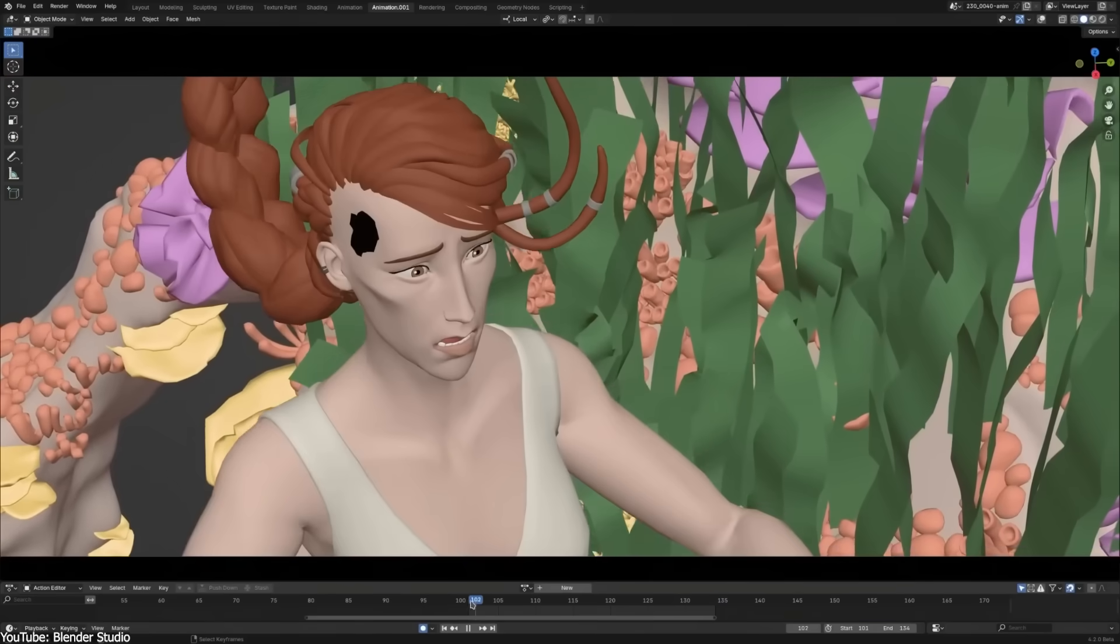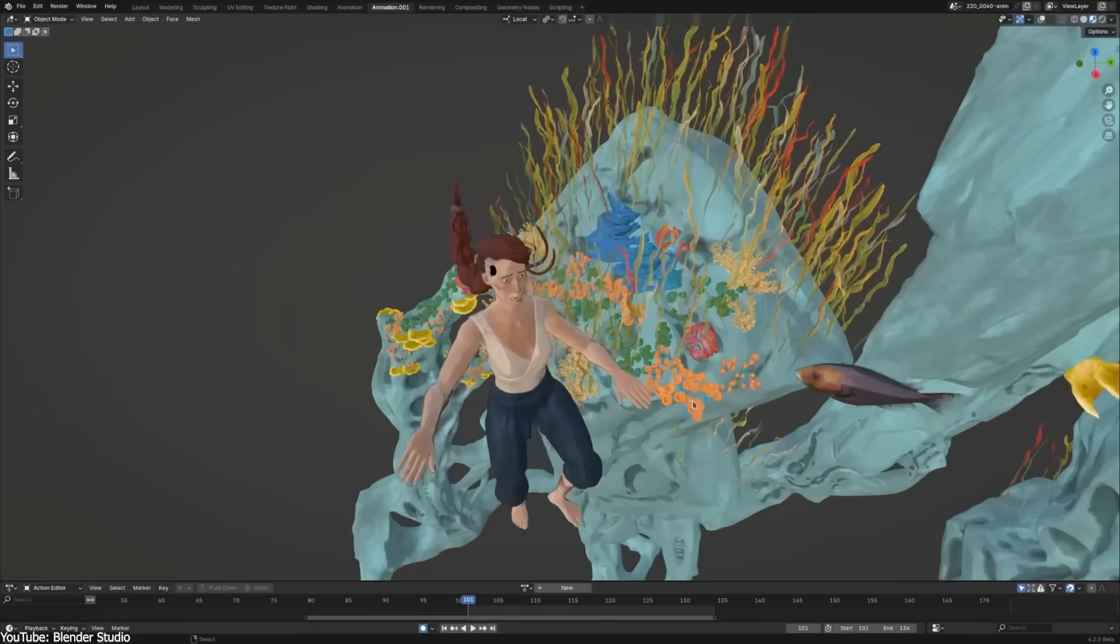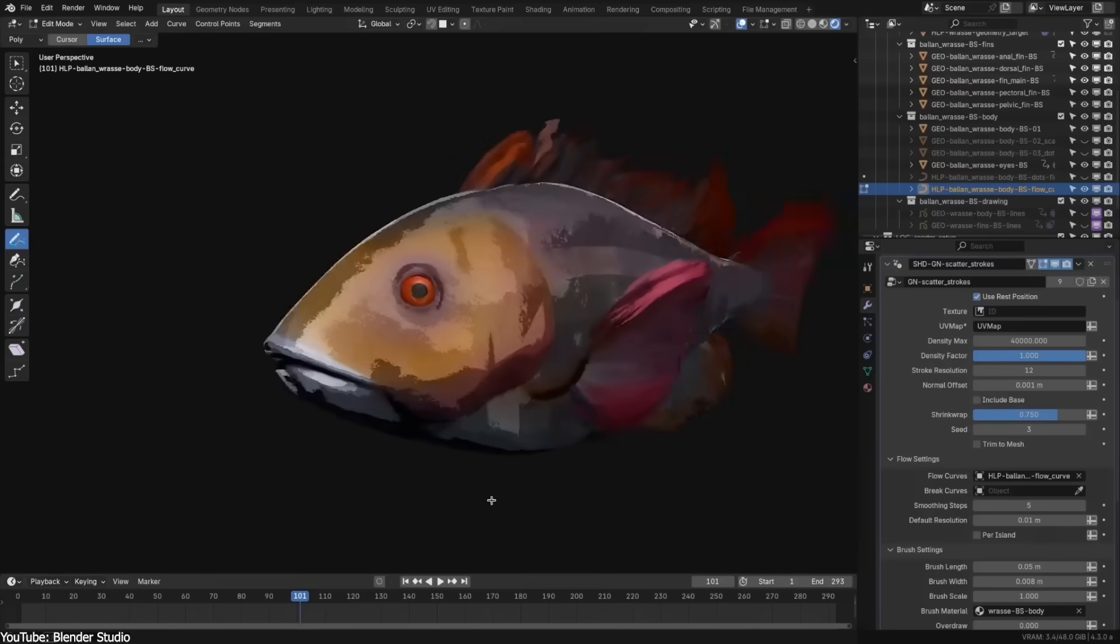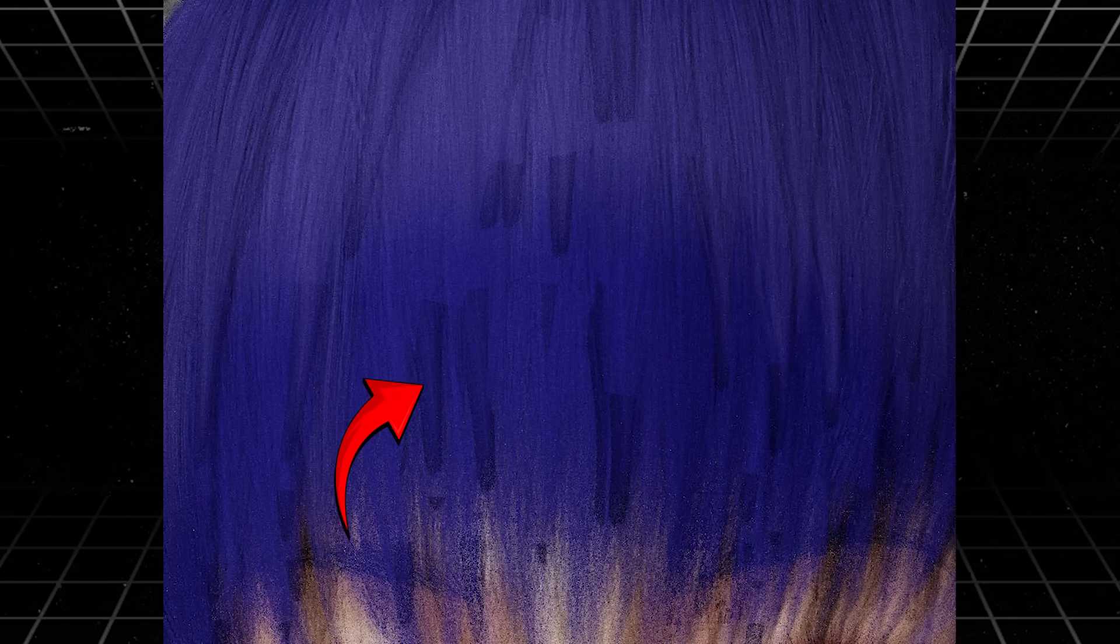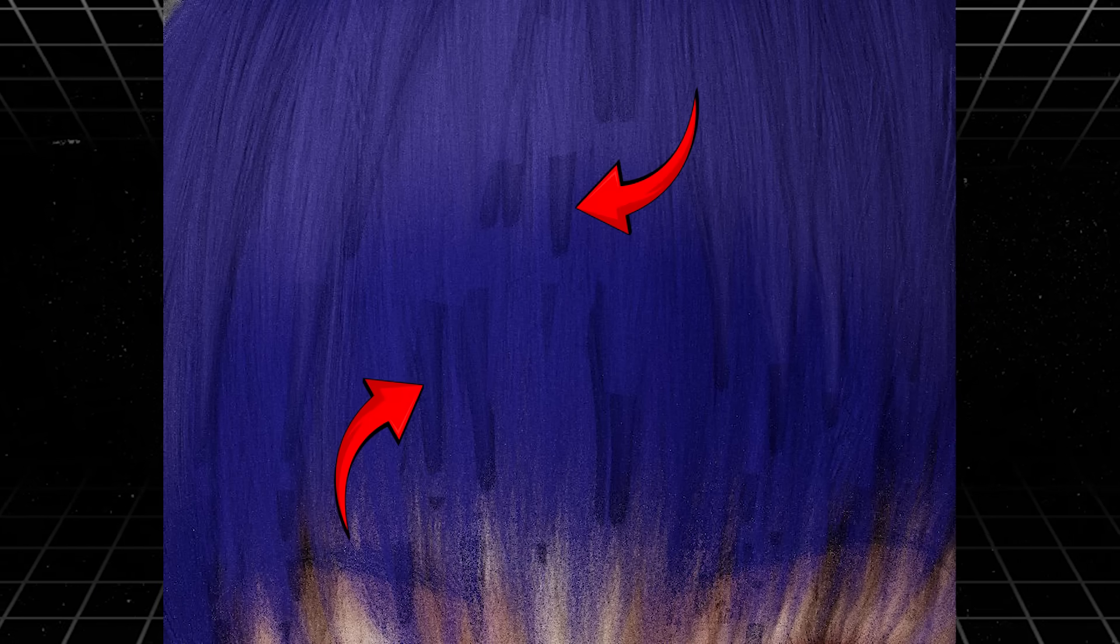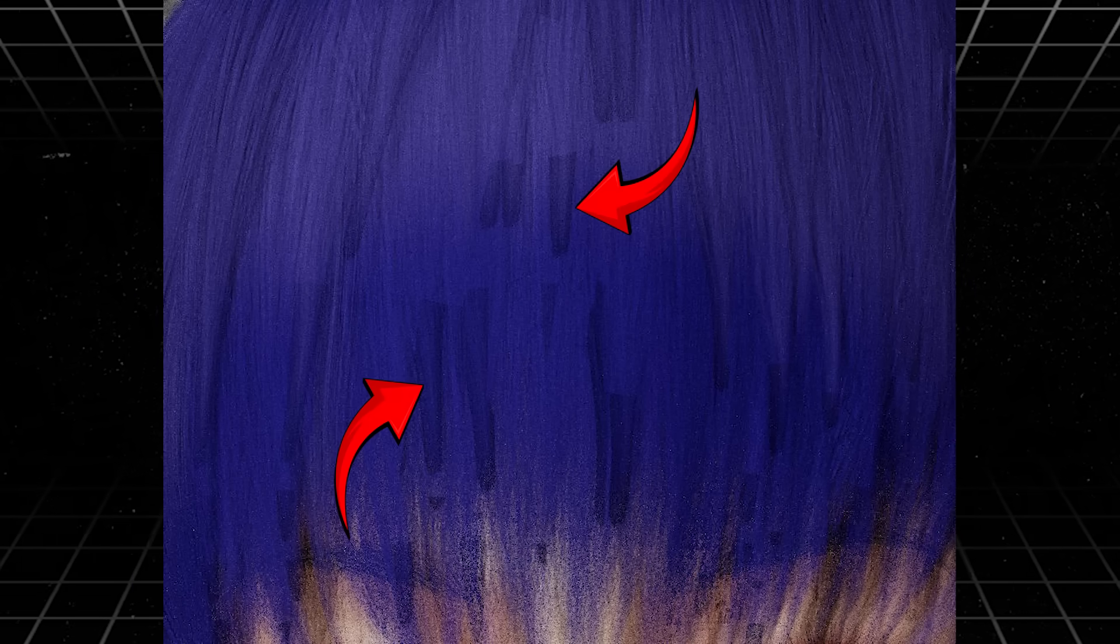Eevee's lighting got a tiny fix for hair and curves too, which is an internal shadow bias to reduce self-shadowing glitches on hair strands.